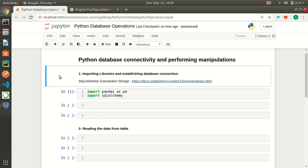Let us first establish the connection between our database and Python. I'm going to use the SQLAlchemy library, which is a Python SQL toolkit and also an object relational mapper. This basically gives application developers the power and flexibility of using SQL. Connection string is a string that specifies information about the data source and how we can connect to it.